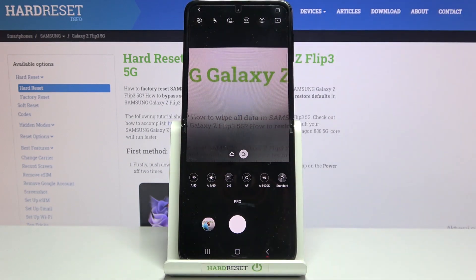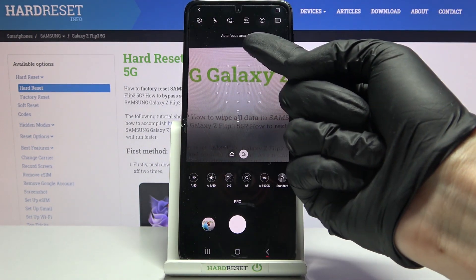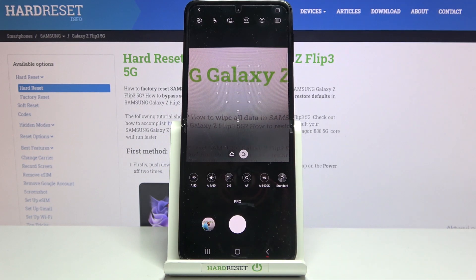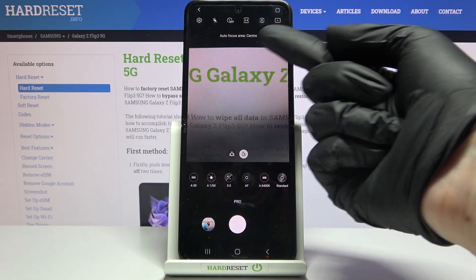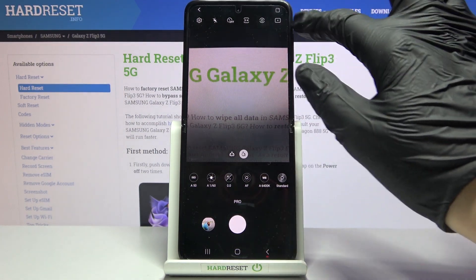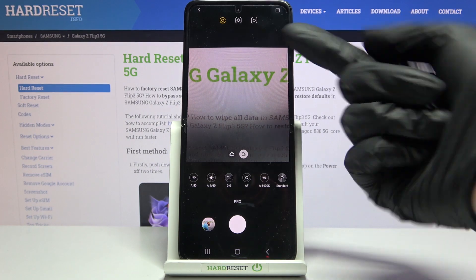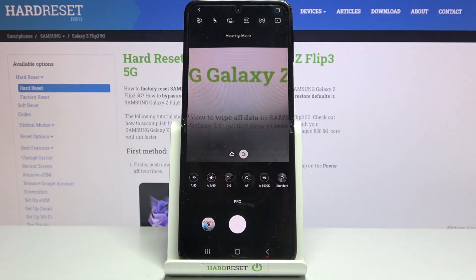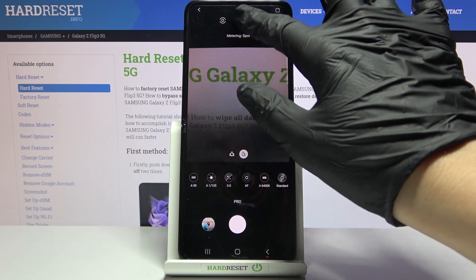Now let's look at the settings bar. In the right corner, we can pick the autofocus area. If you stay on autofocus, you can switch it between multi and center. The second button from the right lets you pick the metering mode: center-weighted, matrix, or spot. Let's stay on matrix, for example.